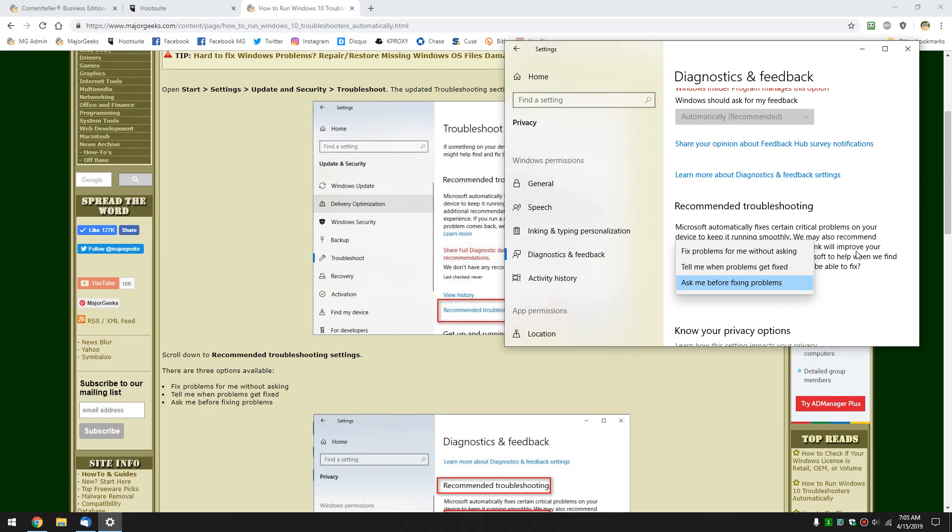So it's a pretty big change. Just that instead of going and looking for troubleshooting when you have a problem, when Windows detects a problem, it automatically will run it for you. I'm sure we all know somebody who has Windows 10 who could probably use that setting to fix without asking.